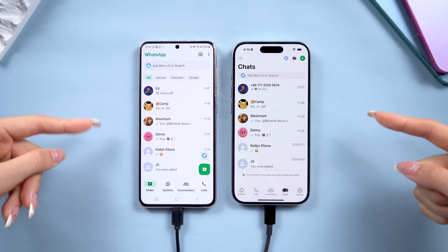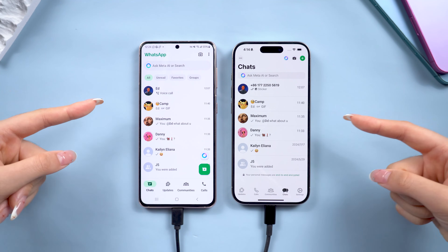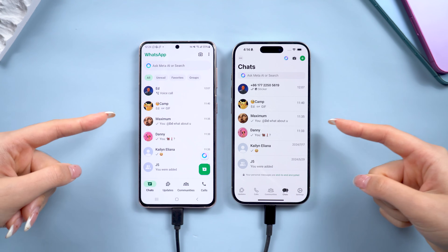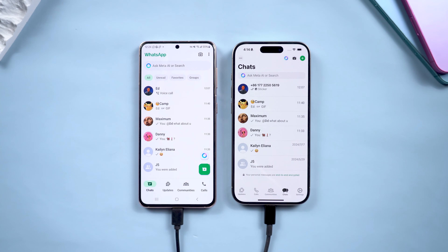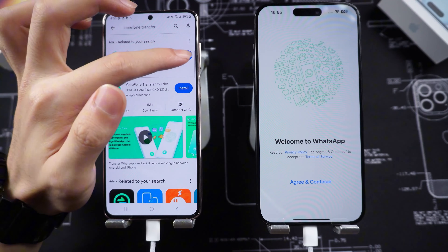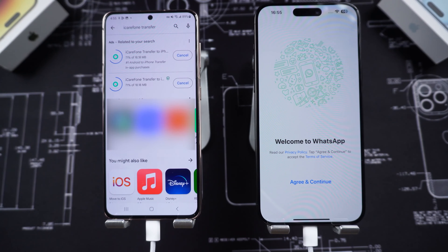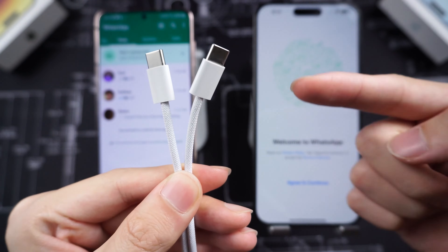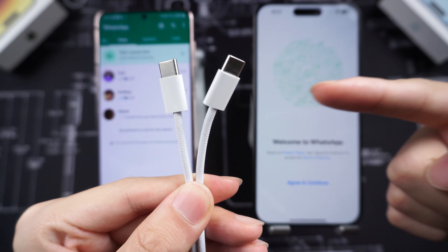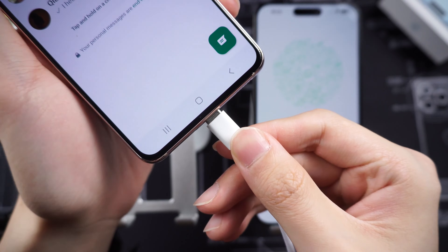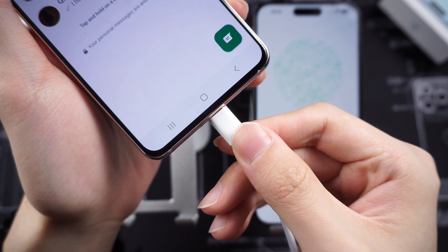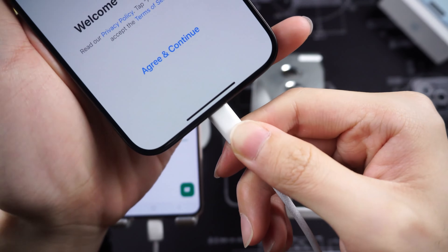If you don't have access to a computer, don't worry. iCareFone also has a mobile app that allows you to transfer WhatsApp directly between your devices using a cable. It's just as effective and super convenient.